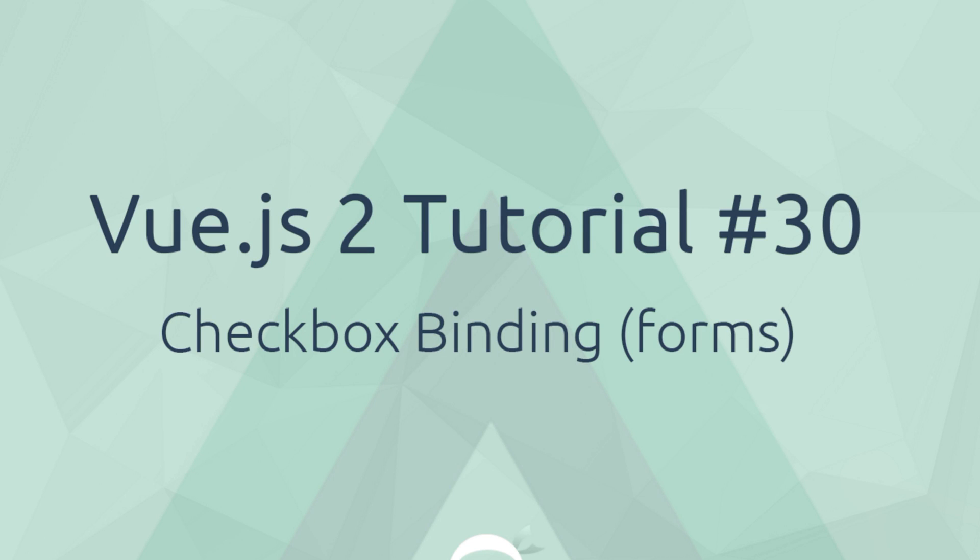Howdy gang and welcome to your 30th Vue.js tutorial. In this video we're going to take a look at checkbox binding.